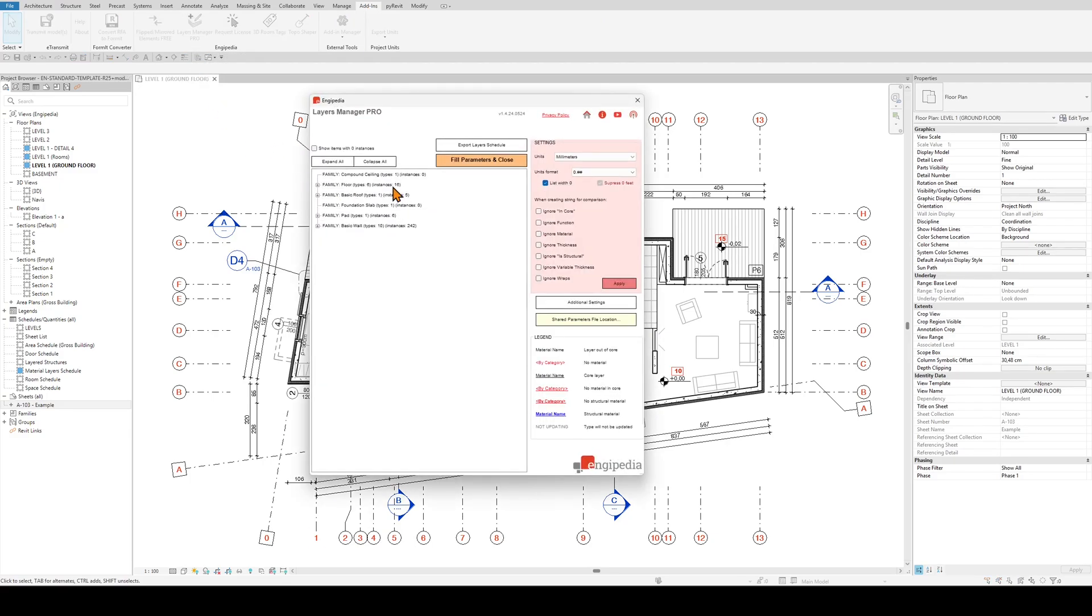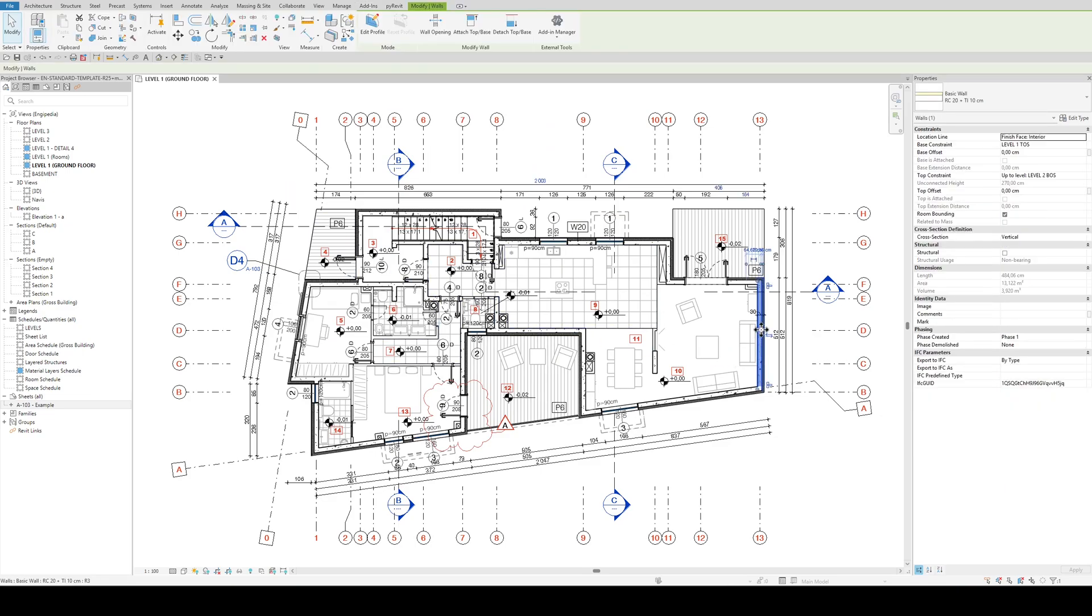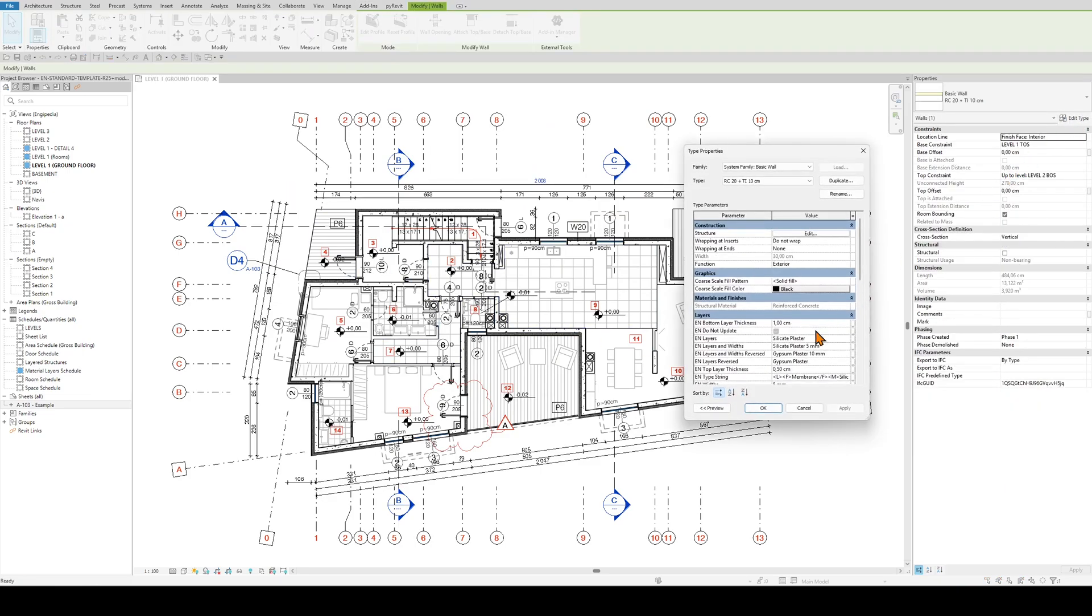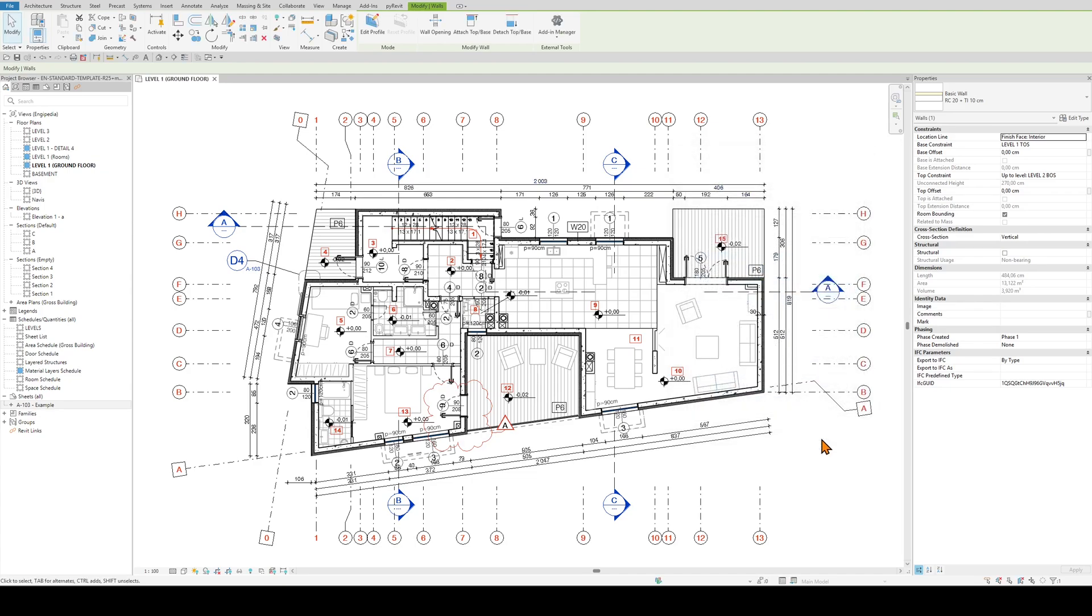If I run it and fill parameters and close this window, I will get information about the layers written into types. So these parameters are added and information is written here.